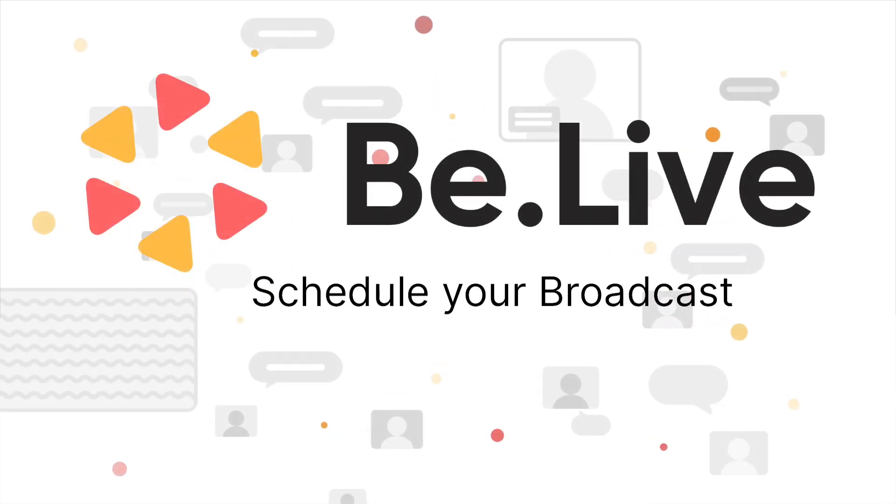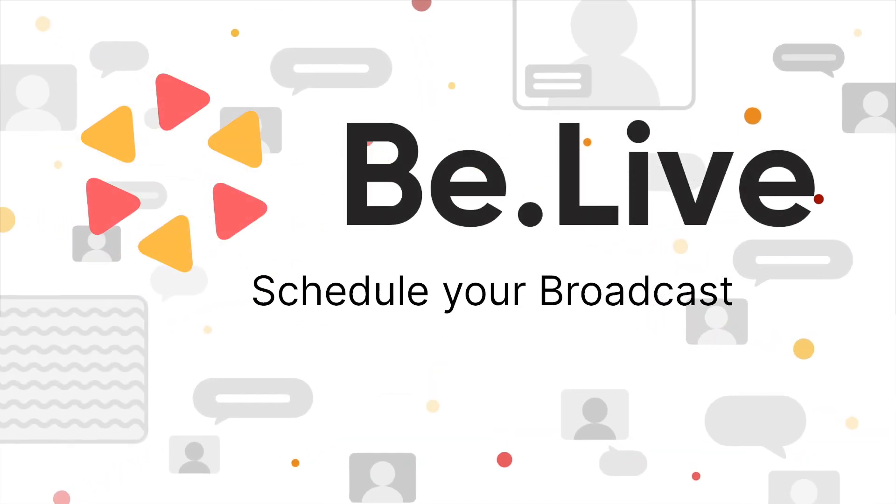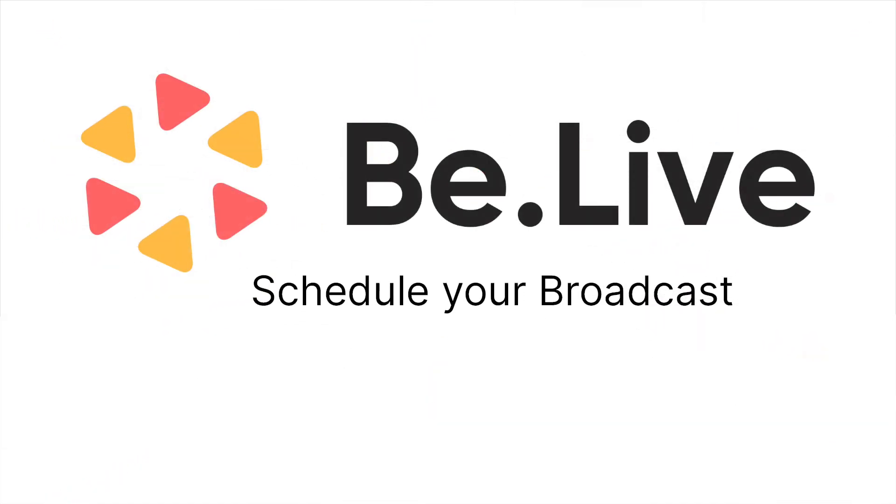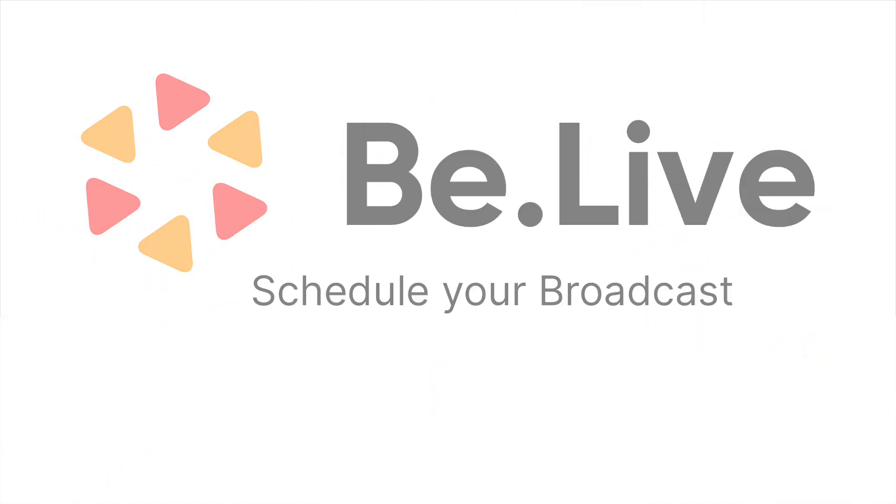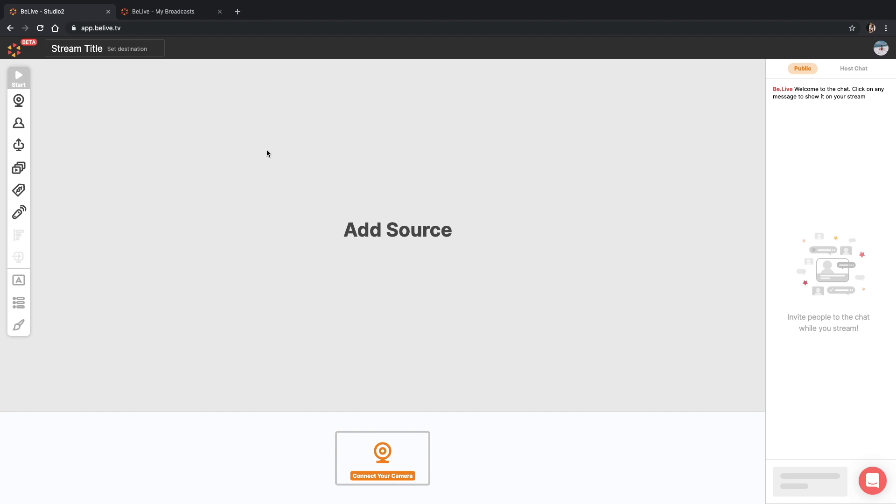Welcome to the BeLive tutorials. Scheduling broadcasts may help you to get more engagement on your live shows or just notify your audience about the upcoming events.